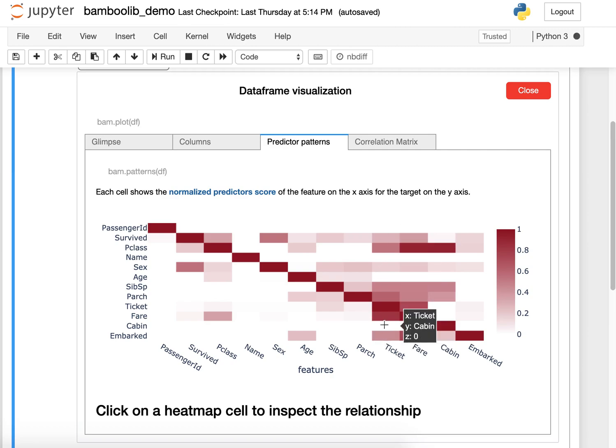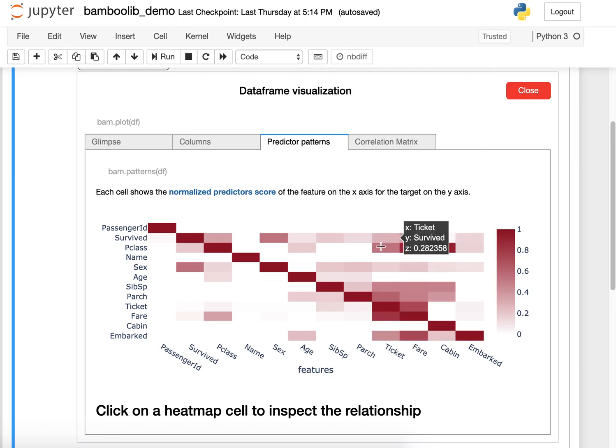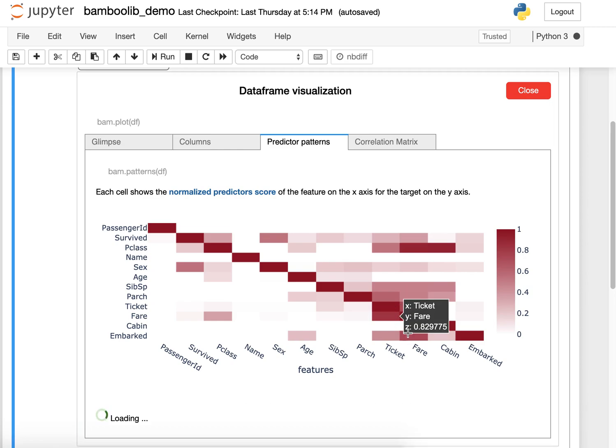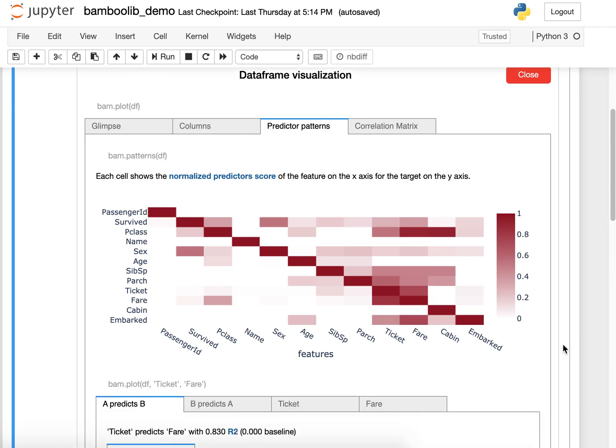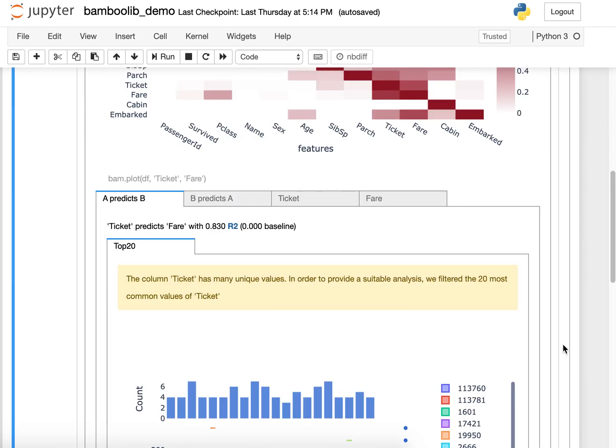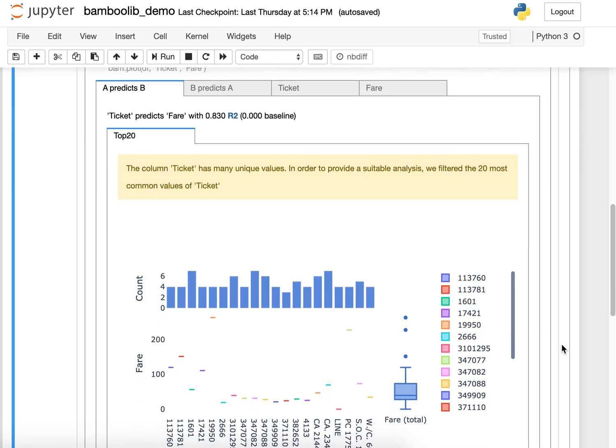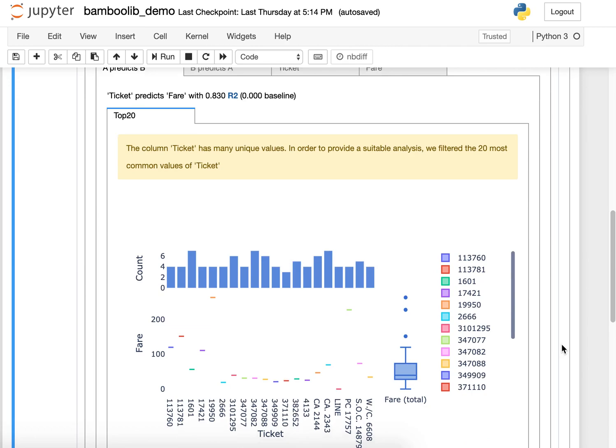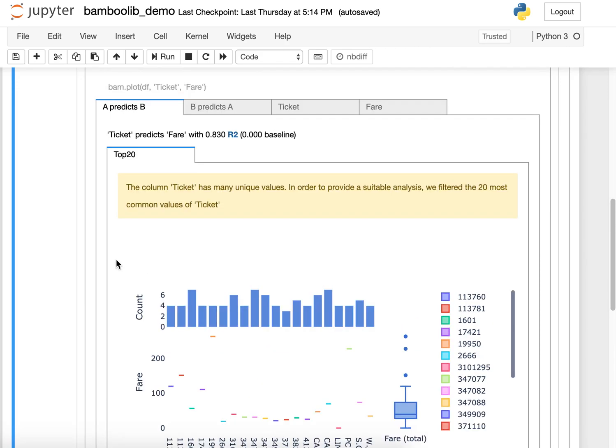The ticket column predicts nearly every other column pretty well. If you have a look at this, we can drill into this and see that if you know the ticket, like a ticket ID, then the fare is always the same, so there's no spread in fare. That's interesting.